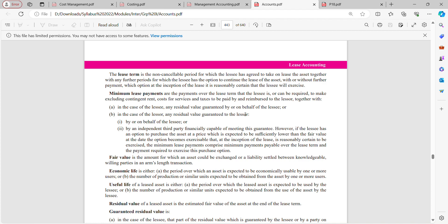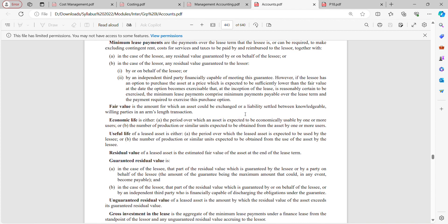Fair value is the amount for which an asset could be exchanged, or a liability settled, between knowledgeable, willing parties in an arm's length transaction. For example, if the machine being leased has a market price of five lakh rupees, that is the fair value. If you want to buy instead of lease, you can buy it at five lakh rupees — that is the arm's length transaction price.